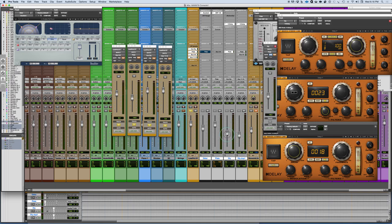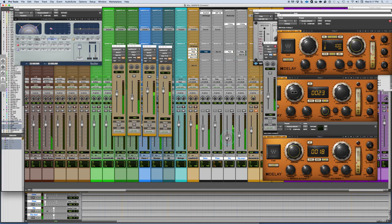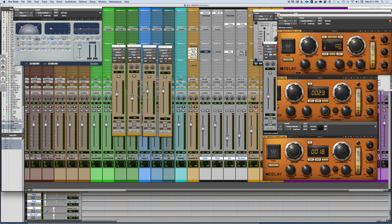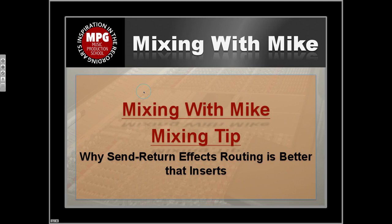Whether it was a disastrous example or a big mess, the point is there's a lot of flexibility available in the way you can route effects. This is why using a send/return configuration allows you to do so much more with effects than you ever could with multiple effects stacked in a single processor on sliders. That's fine for a quick mix, but when you get to the final mix you want a lot more control. That's the mixing tip of the week — why send/return effects routing is better than insert effects.